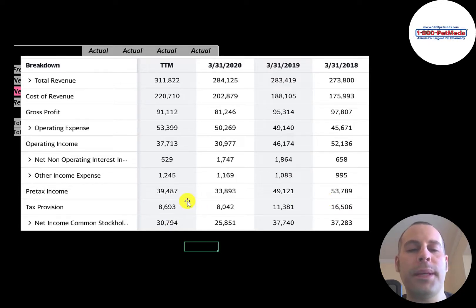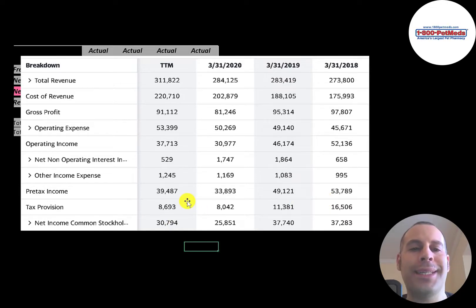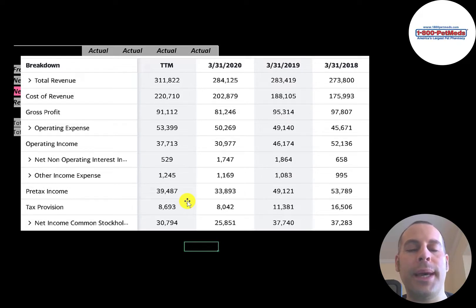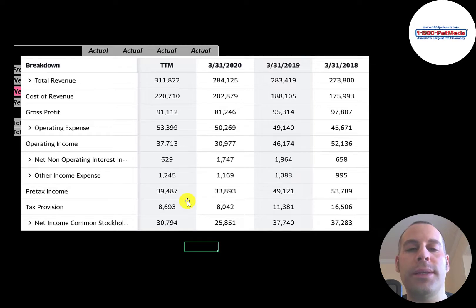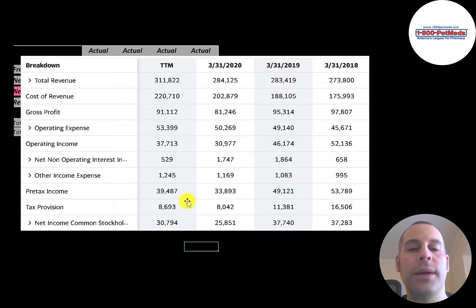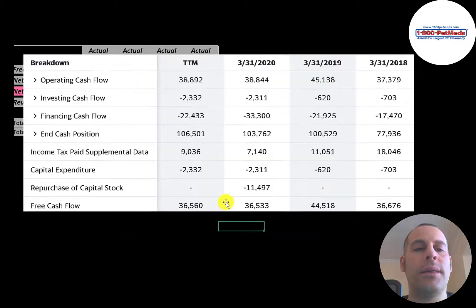When you invest in a company, the best thing is consistency. Whether it's consistently good or consistently bad, you want to be able to predict the future. If the numbers are really volatile, it's hard to predict the future, but if the numbers are consistent, it's much easier.